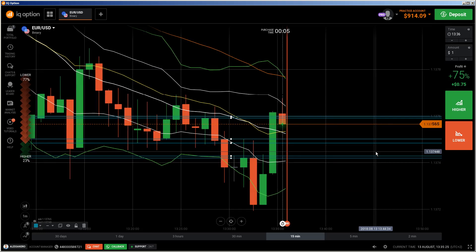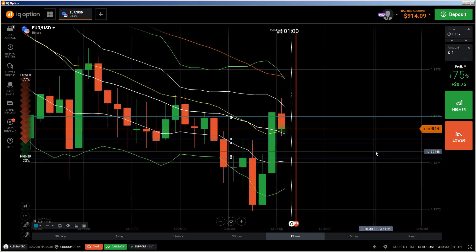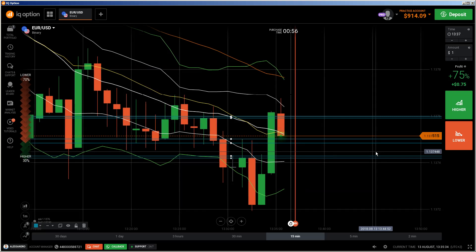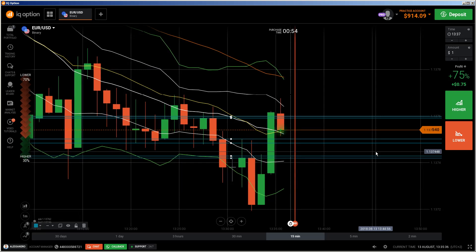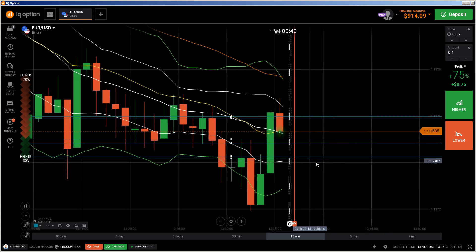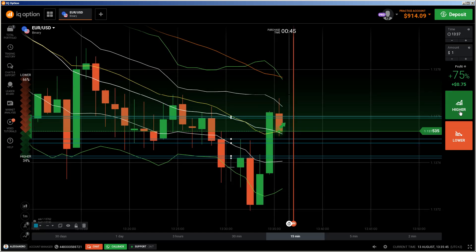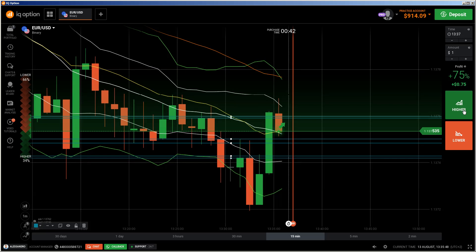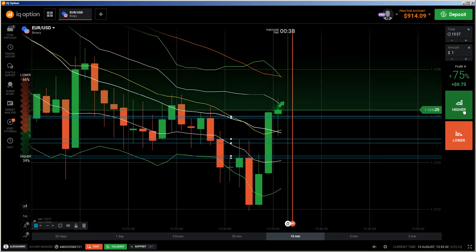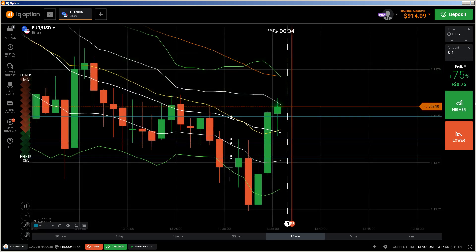That looks like a reversal — we have another 30 seconds. I think this will be a consolidation area now around the 20 EMA, and that's the reason why I'm preparing to do a call. This looks like we're getting an uptrend.